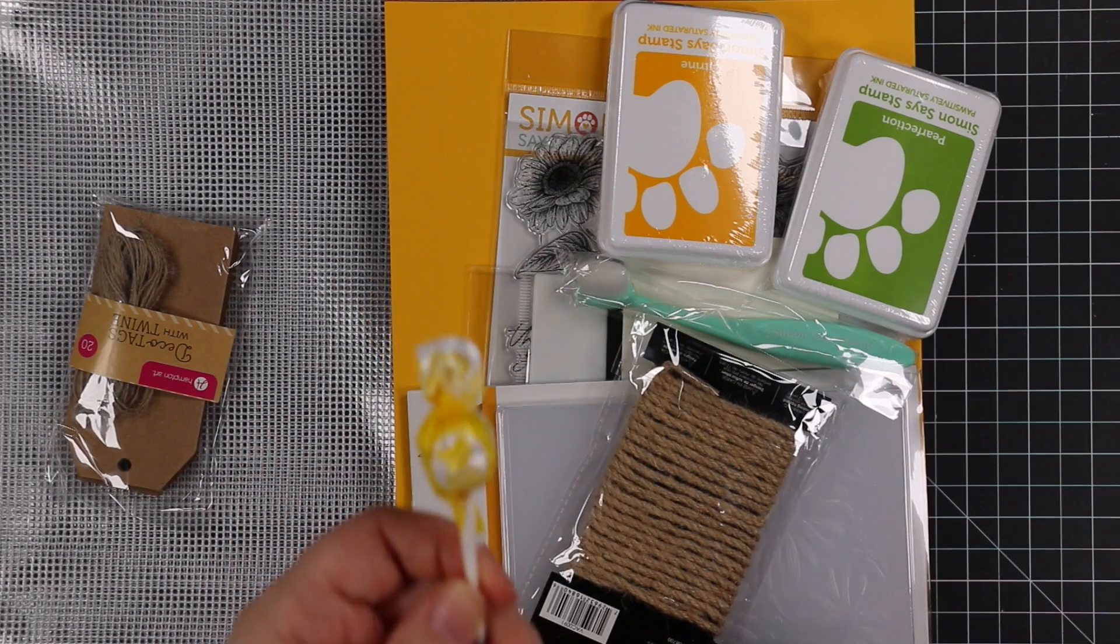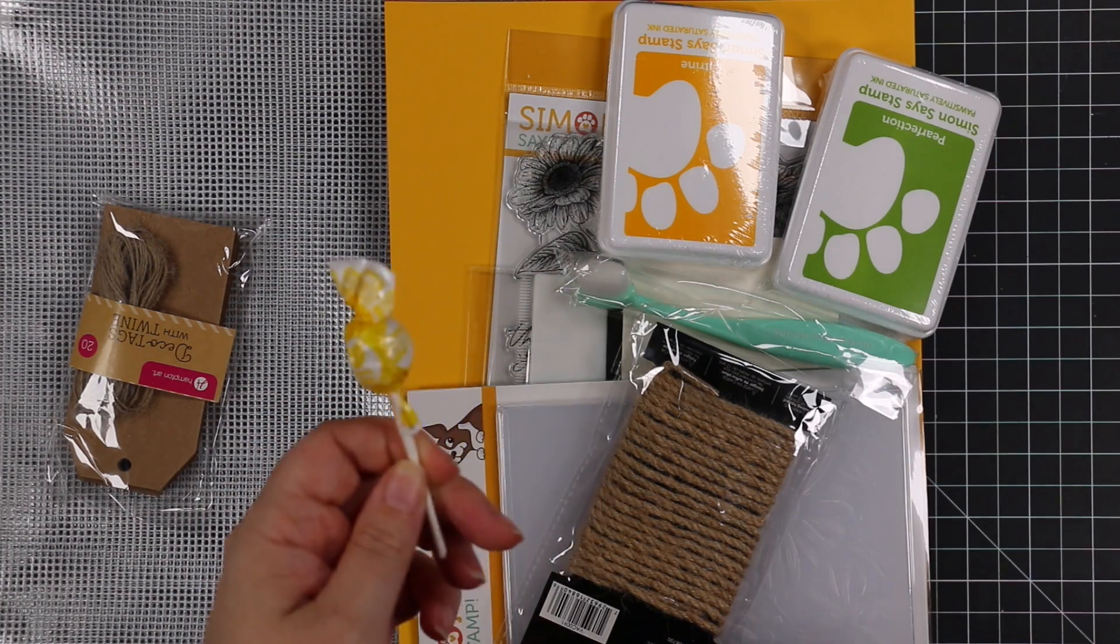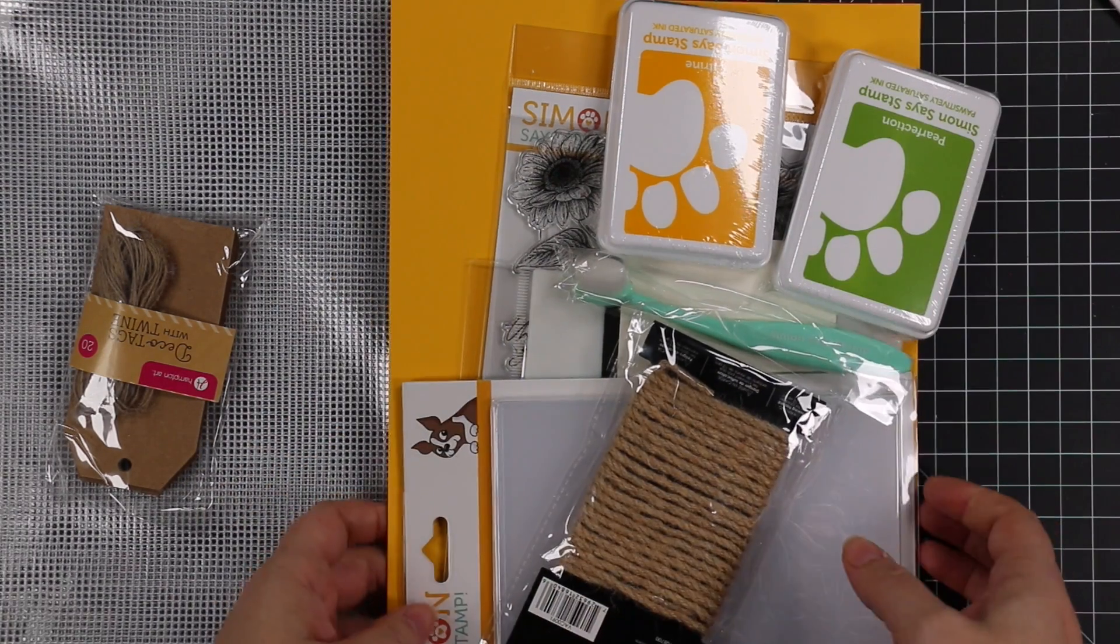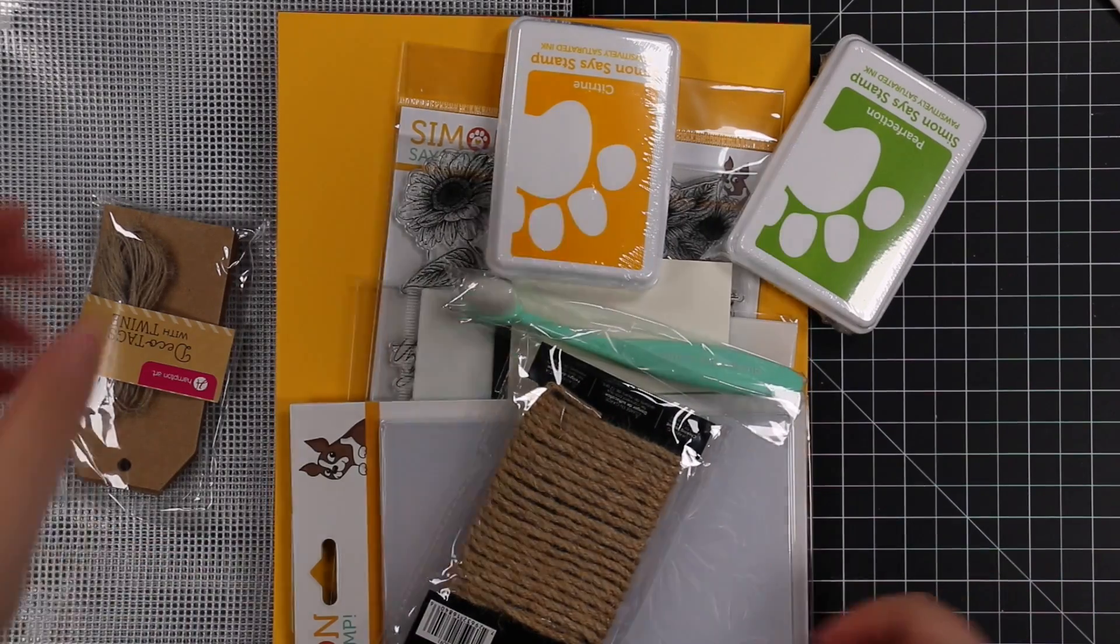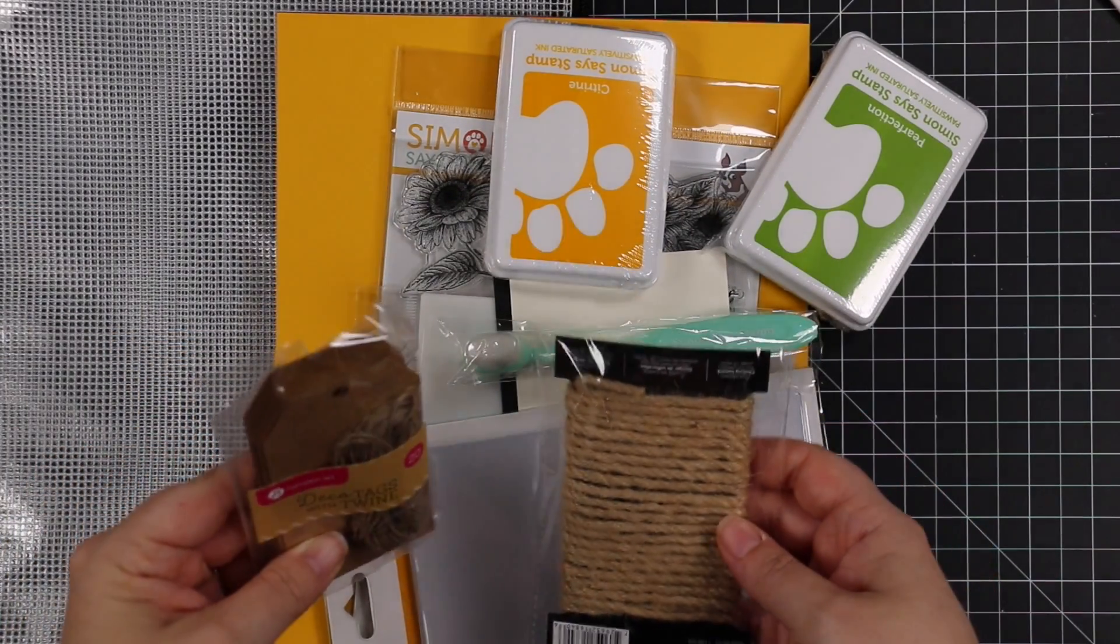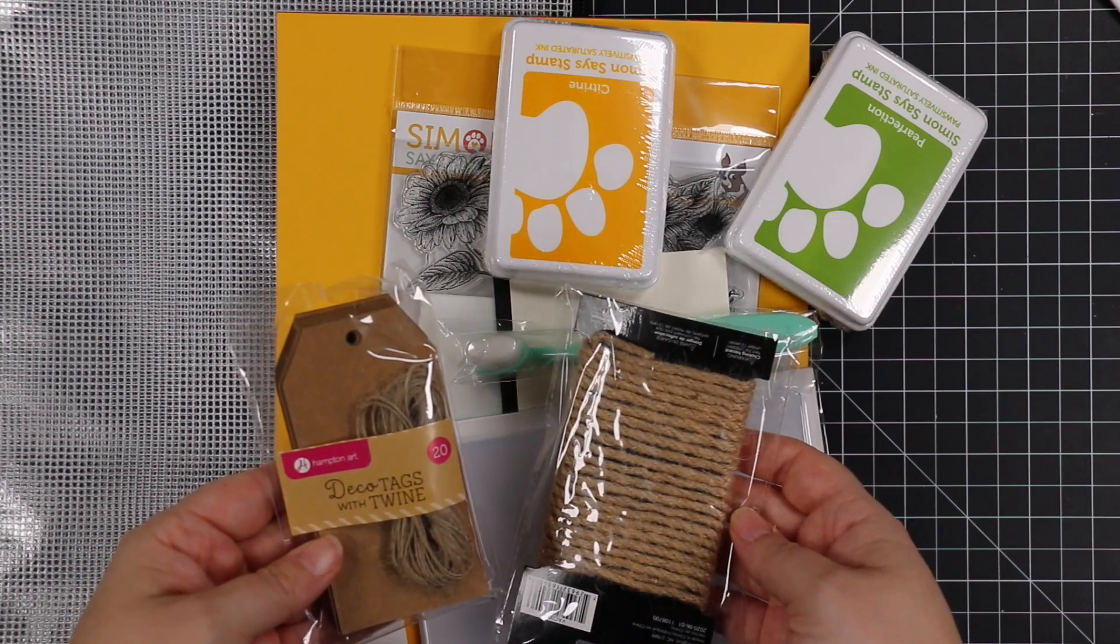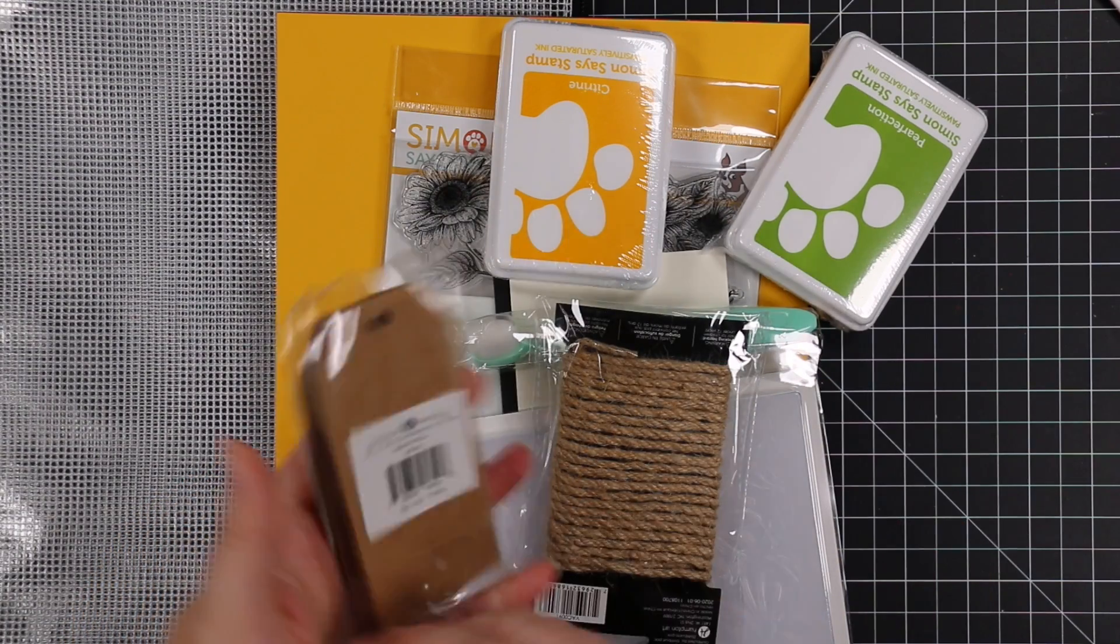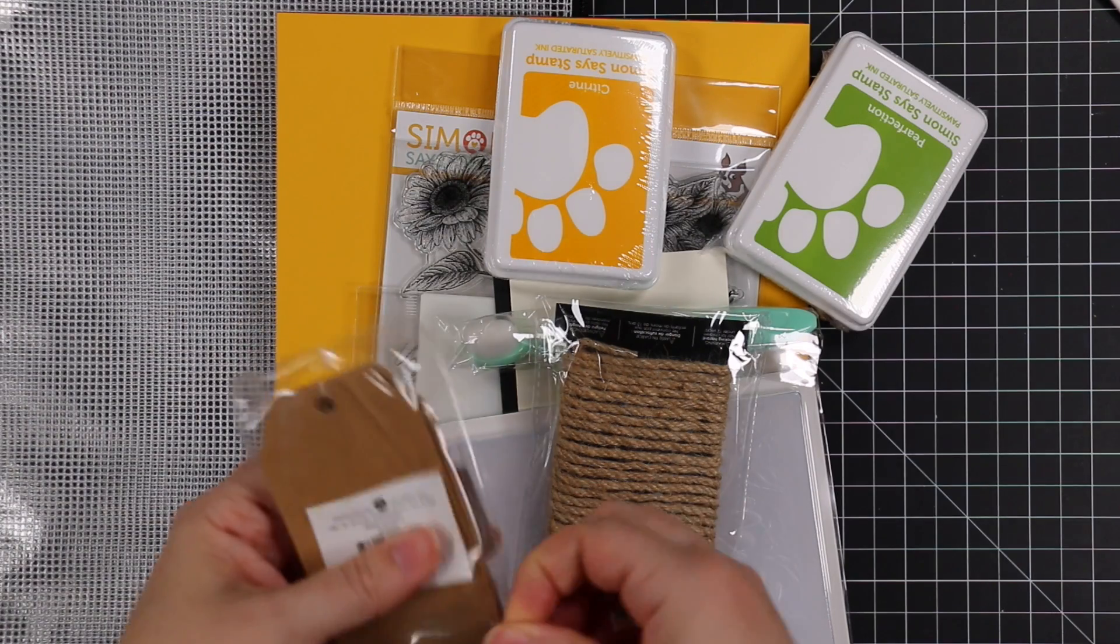Alrighty. So we have the Sunflowers and Daisies card kit. Got our little sucker. It's banana. Fun. Candy, as always. So candy, there are tags and twine. So there's this pack that has 20 tags. That's actually kind of cool.